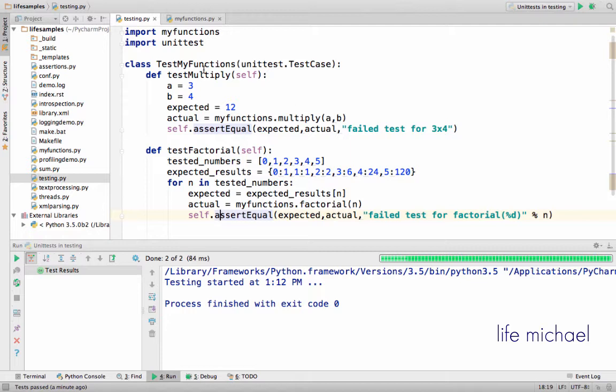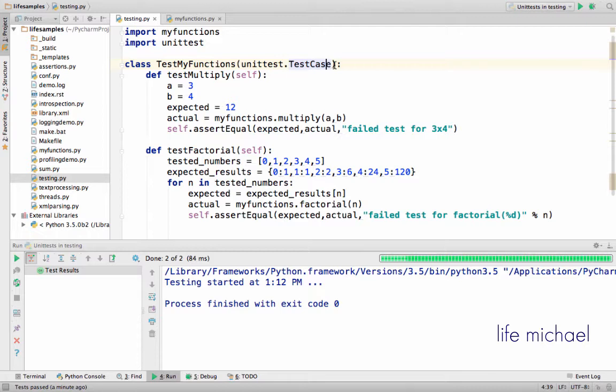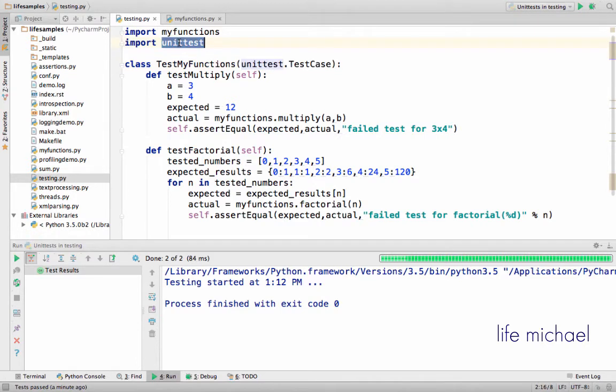I define the class testMyFunctions as a class that extends unittest.TestCase, a class that belongs to unittest module. Here I define two functions.